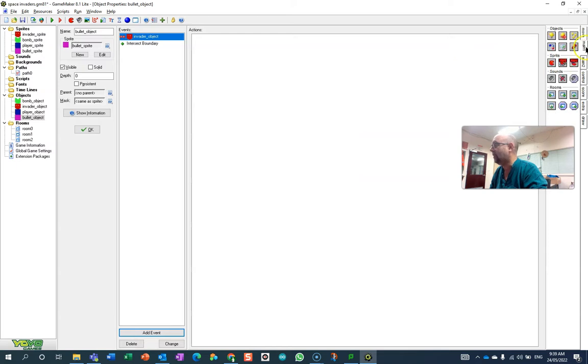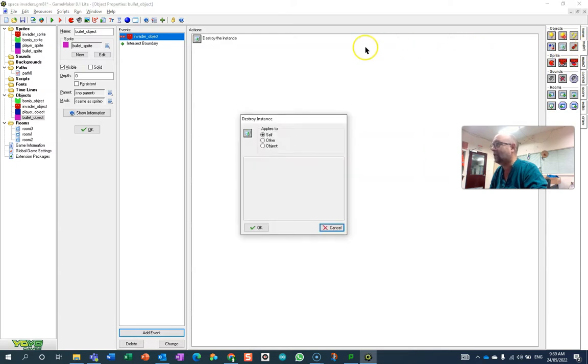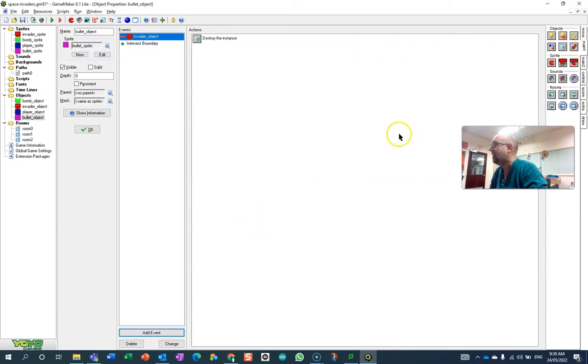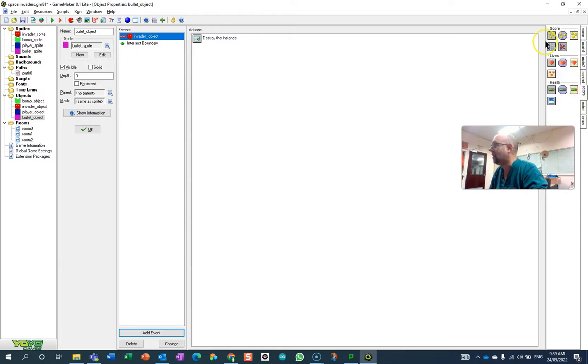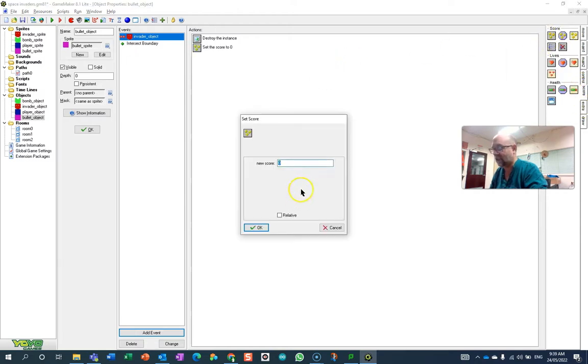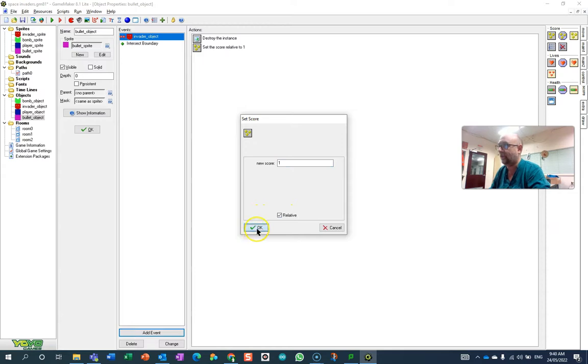I'm going to destroy the invader object in this case, although I don't have to, but I'm going to. And then what I'm going to do is go down to the score tab and I'm going to say that the score is now one relative to what it was.